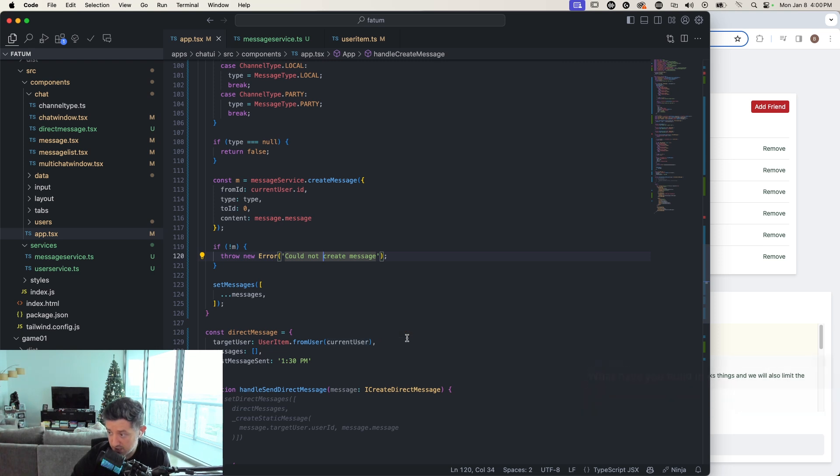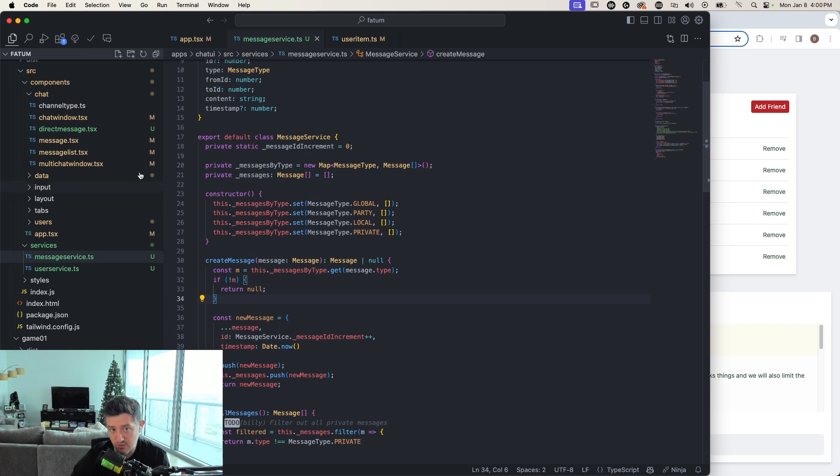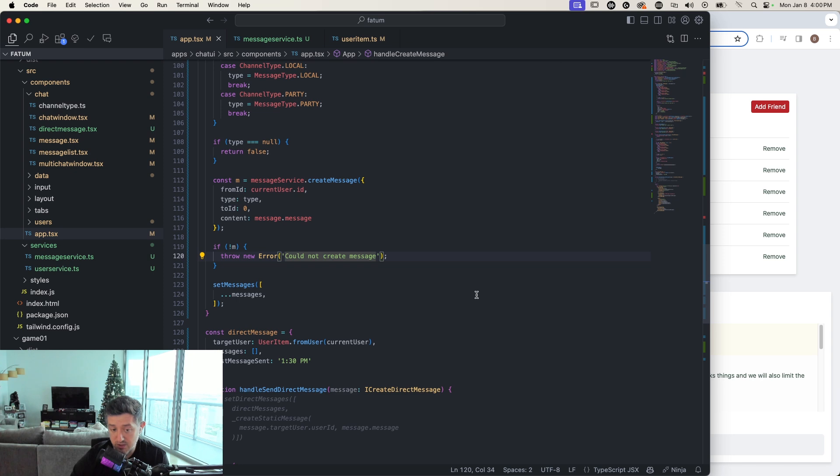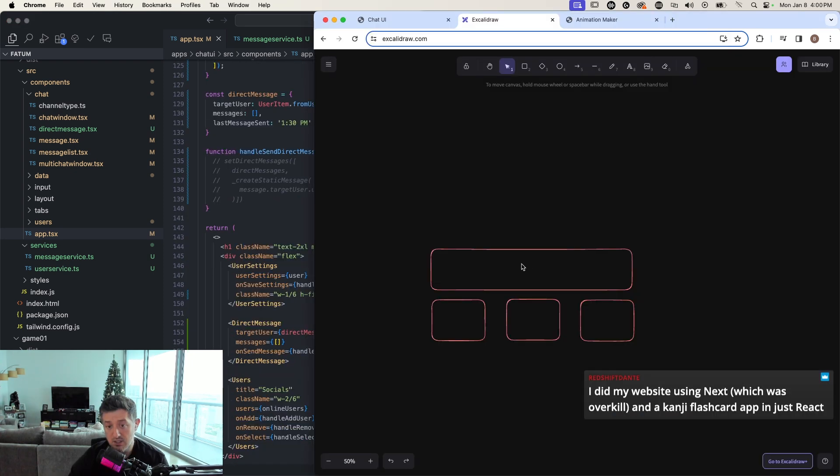What specifically about state management are you having trouble with? Like localized component state or application architecture where you have a bunch of components with data flowing through all of them?